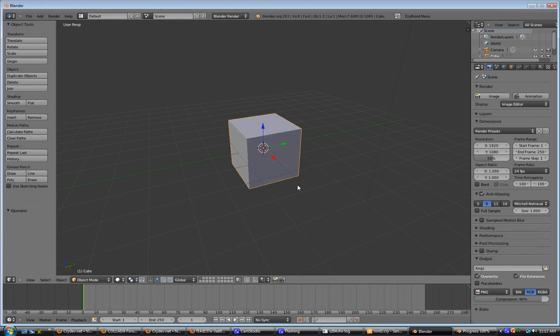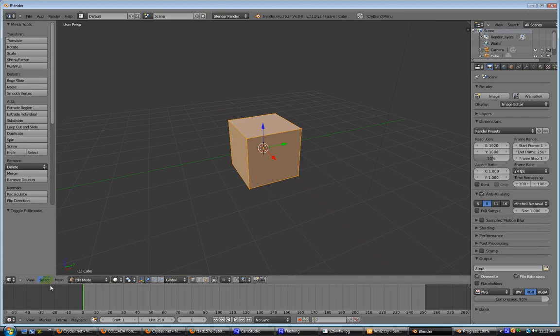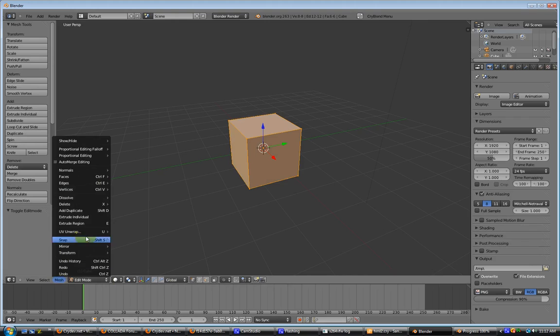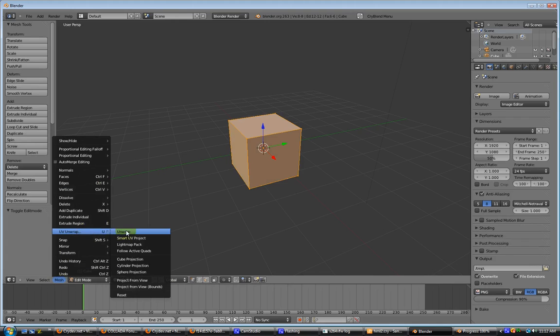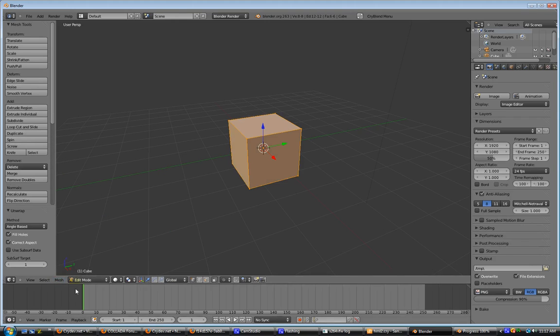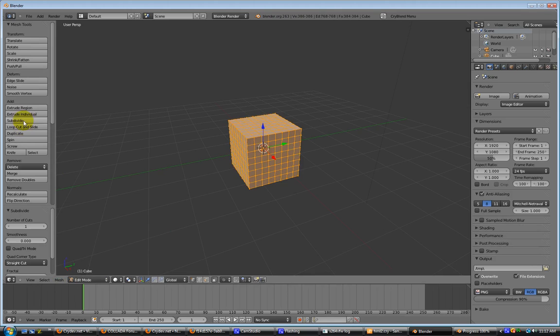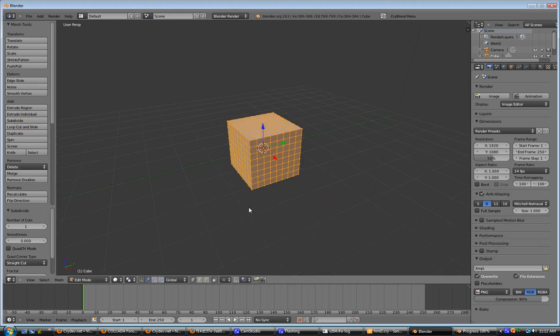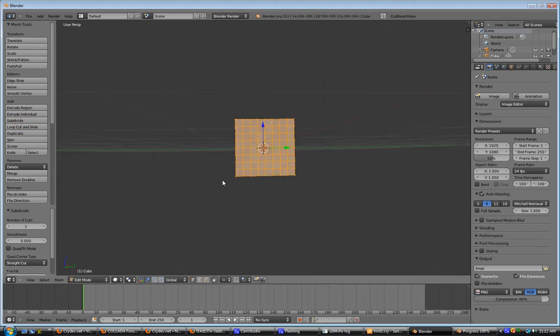First things we're going to do is go ahead and go to Edit Mode, UV Unwrap or Object, and we're going to subdivide a couple of times here so we can get a good idea of what everything looks like.